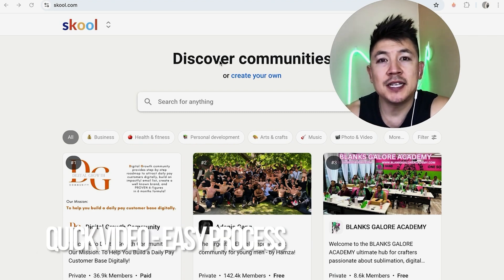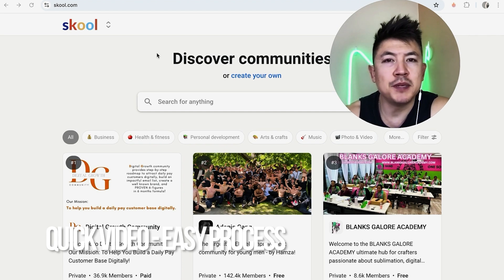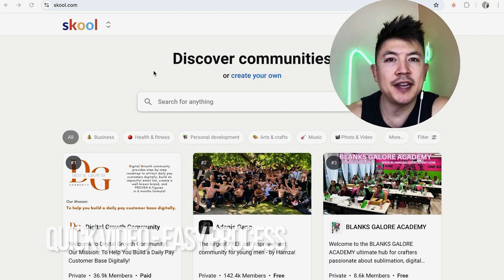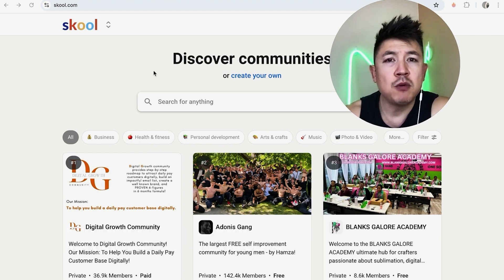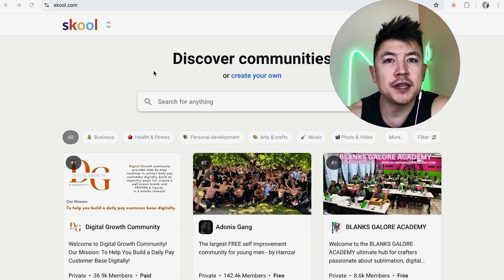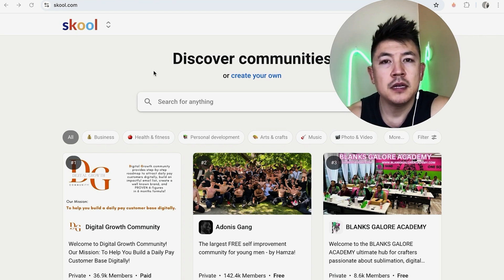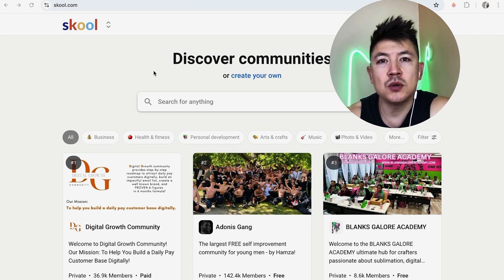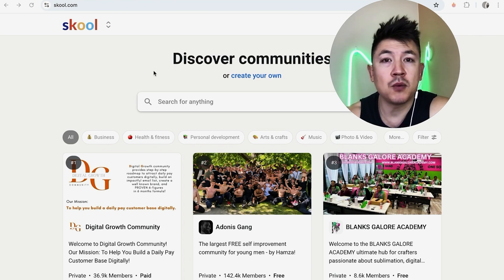Why would you want to create a Skool account anyways? Well, that's pretty easy — if you're making money online, you know that it's important to build a community, and Skool is a popular way to do that.